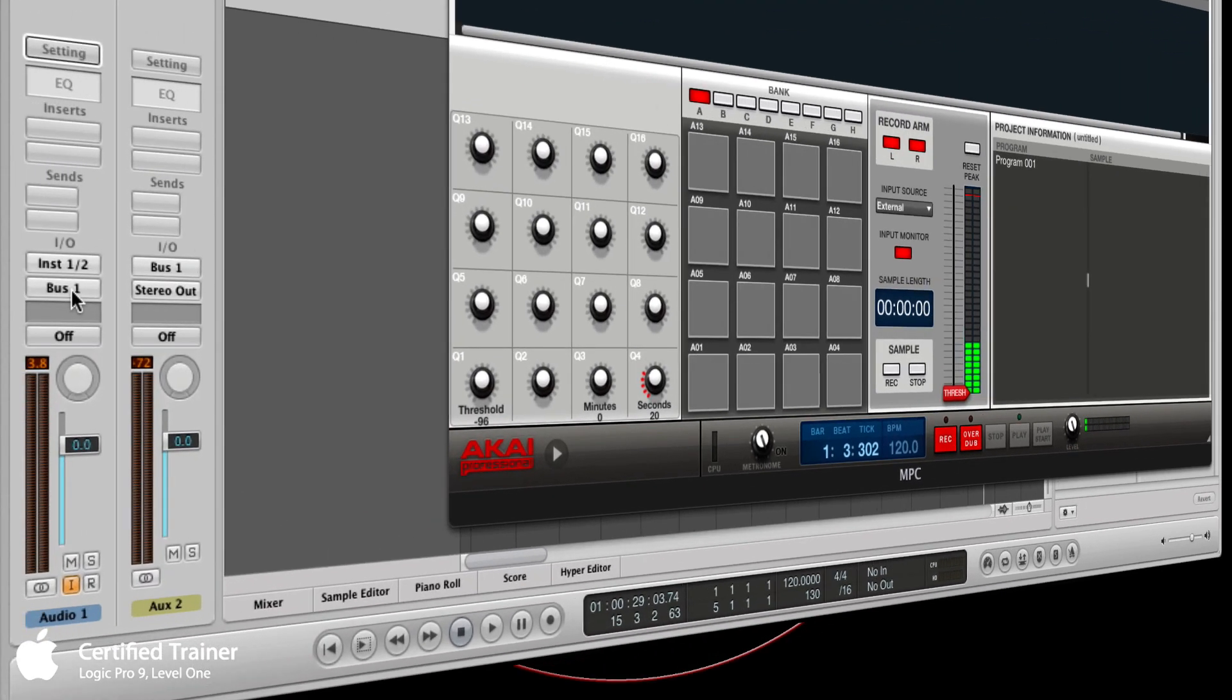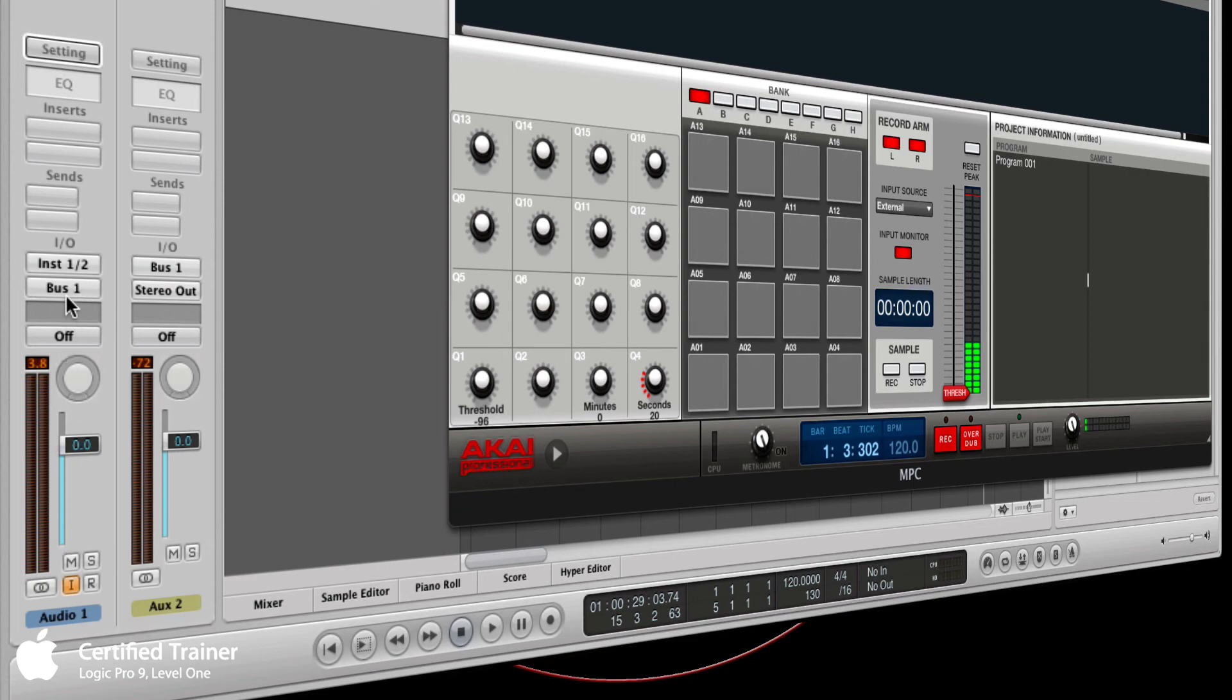Now the cool thing about the bus is that the bus is stereo, even though it just says bus one. If you've used other software, the buses may be mono, but in Logic your bus can be stereo or mono—it just depends on what kind of track it's on. Since it's on a stereo track, it's a stereo bus.